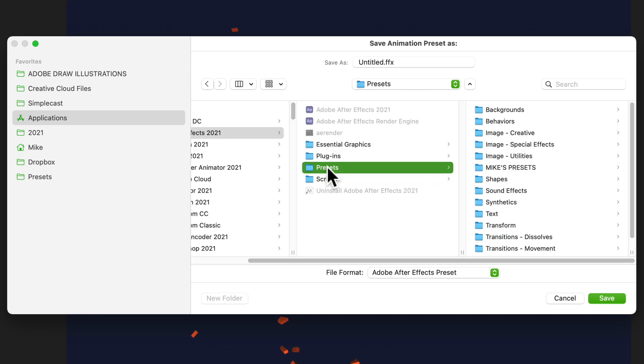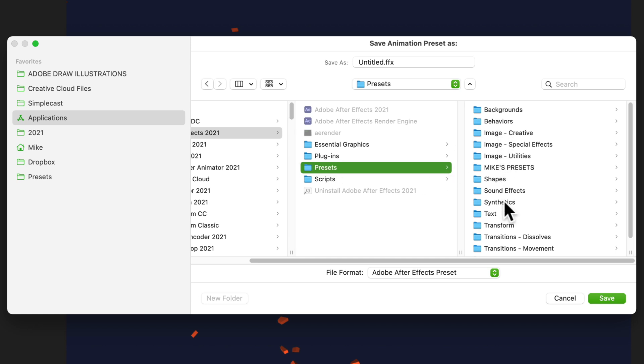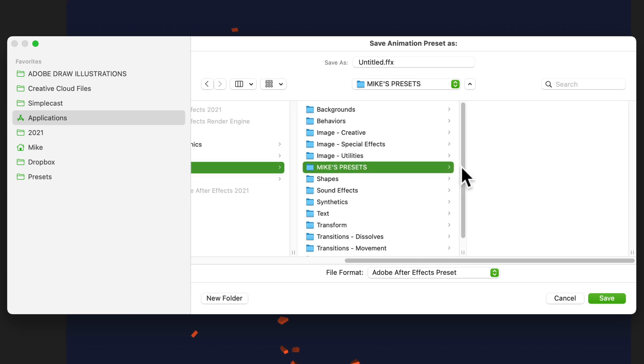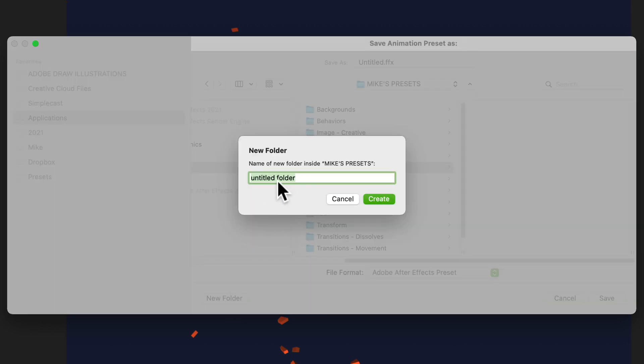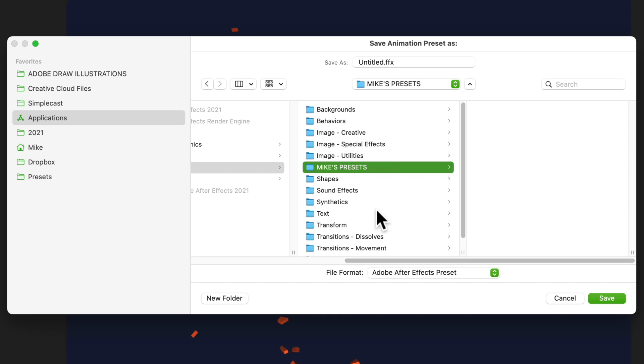Before saving your preset, you'll want to create your own folder first. I have one here called Mike's presets. You'll find a place to click on new folder, give your presets folder a name that you can remember, then click on create.